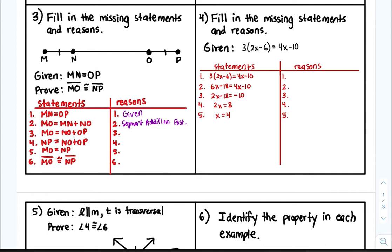Remember, it's always how did I get each statement. Statement three: how did we get MO is equal to NO plus OP? Well, our given statement says MN is equal to OP, so we substituted OP for MN. That gives us MO is equal to NO plus OP — this is the substitution property.